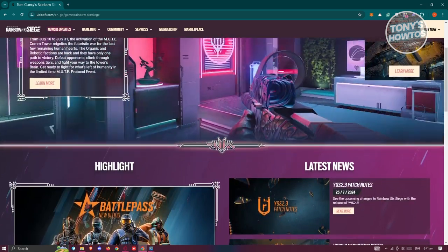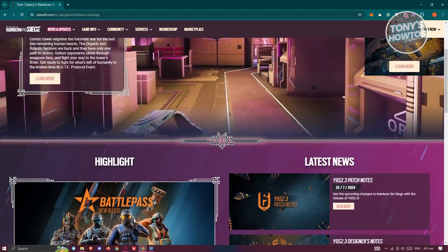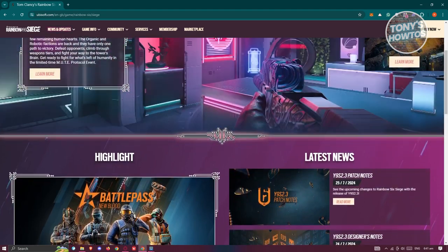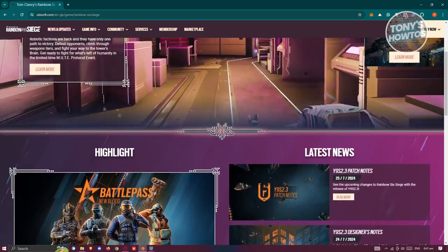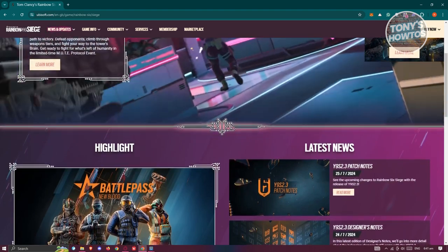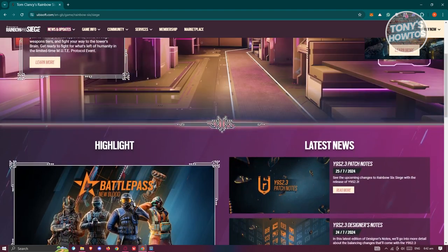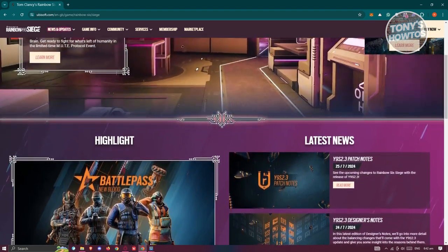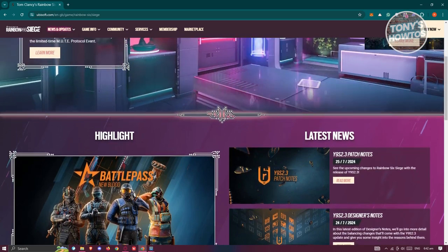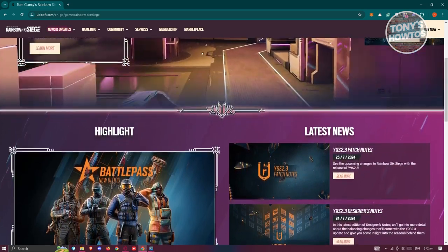Many gamers have been asking whether it's actually possible to play with friends across different platforms, specifically between PS4 and PC. So let's explore the available crossplay options and the limitations within Rainbow Six Siege.